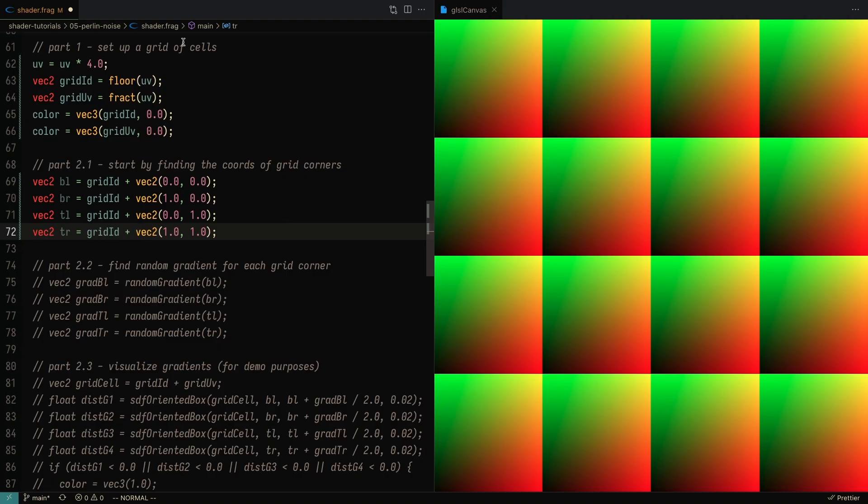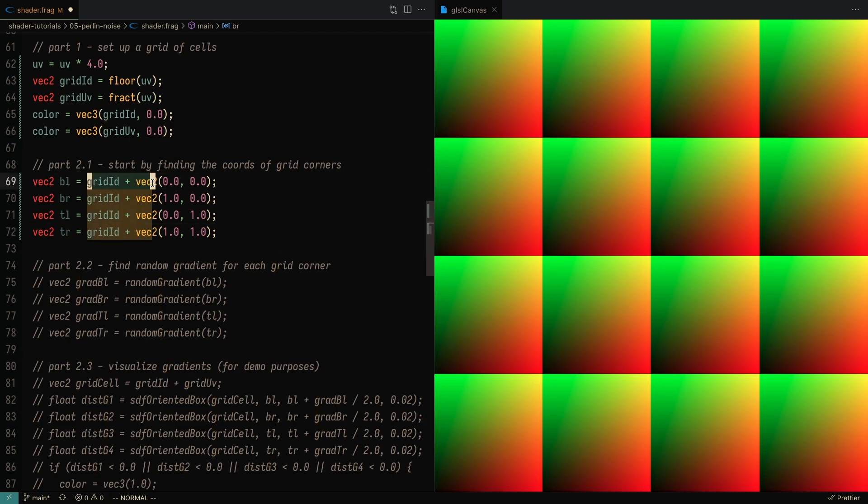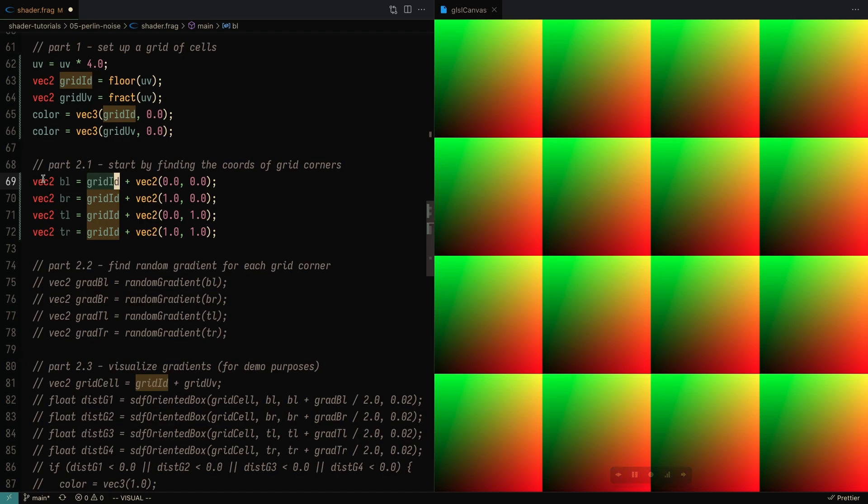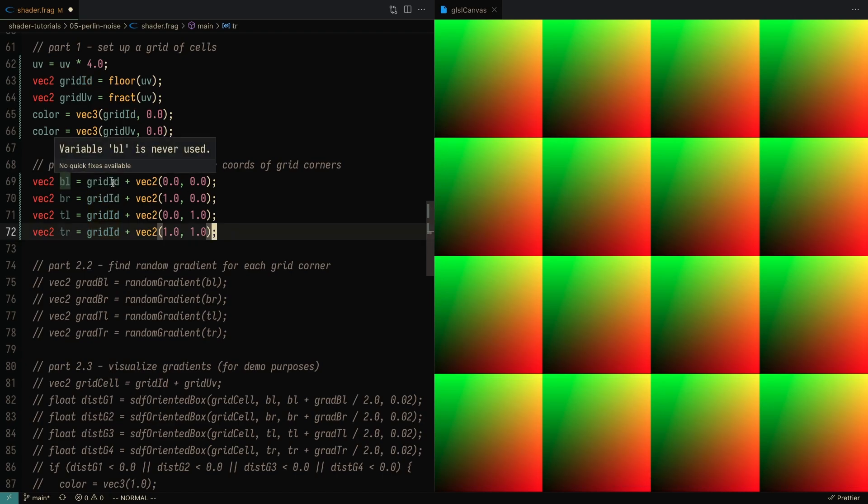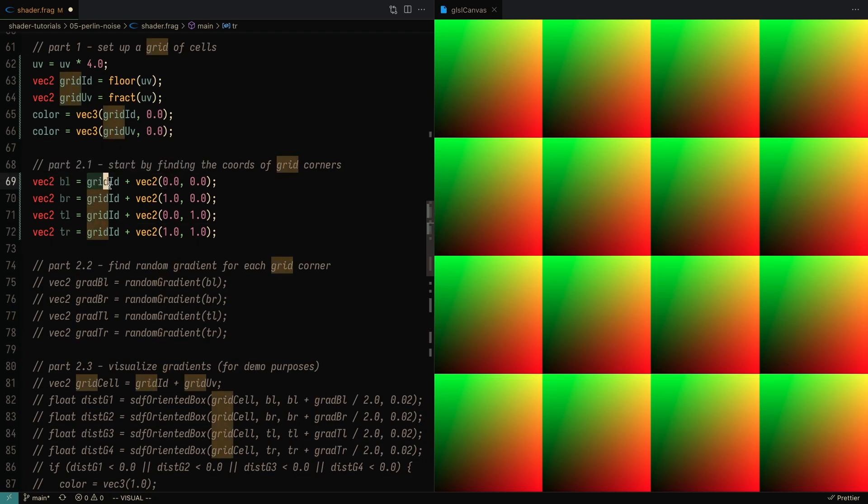Once we have our grid of cells, we can start by finding the corners of each grid. Just as a reference, the grid ID is going to be 0,0 here, then 0,1, 0,2, 0,3, 1,0, 1,1, 1,2, 1,3, and so on. So in order to get the corners of each grid, we can take the grid ID and add 0,0. For example, for this grid, the bottom left corner is going to be right over here.